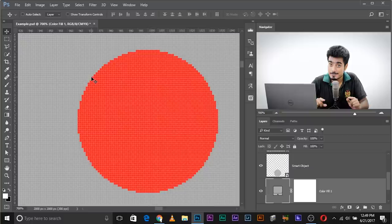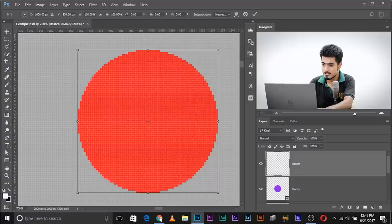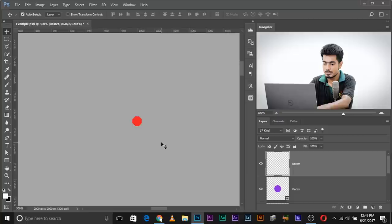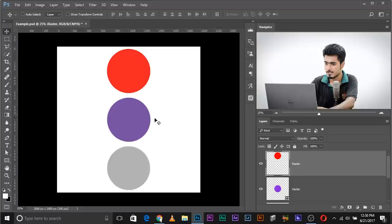Therefore when you make it big again it just doesn't look right. So all in all, raster images are made up of pixels — a fixed, well-defined number. Once pixels are lost by shrinking, enlarging again reveals the damage.